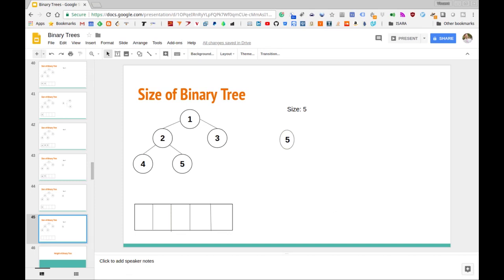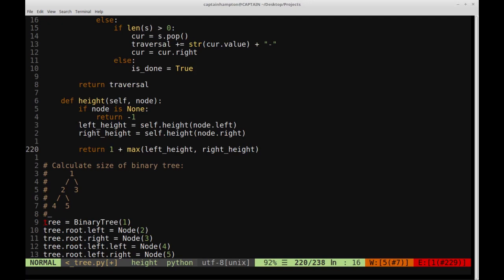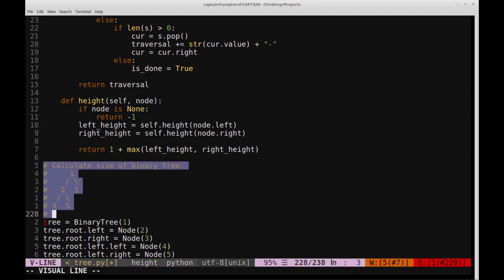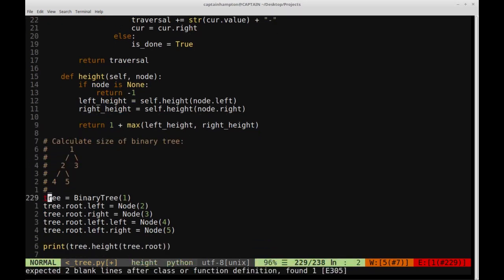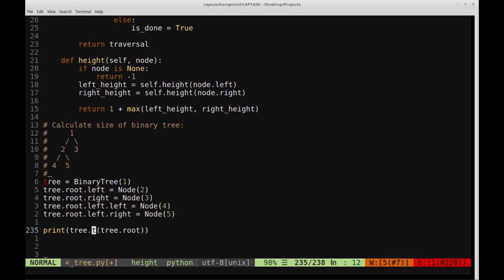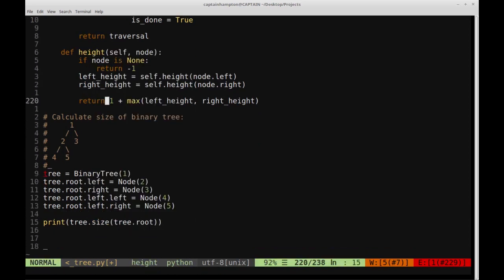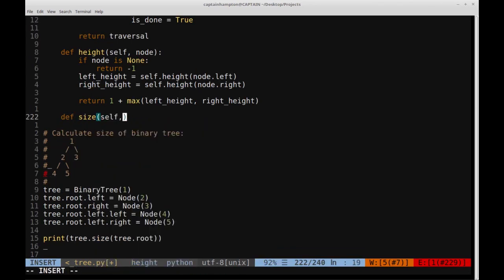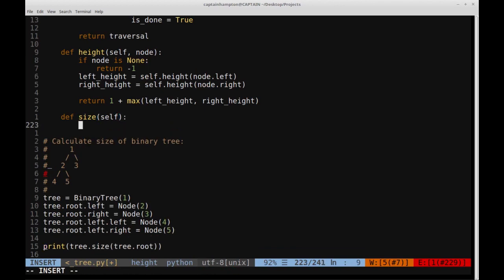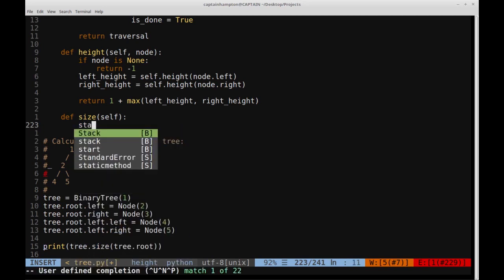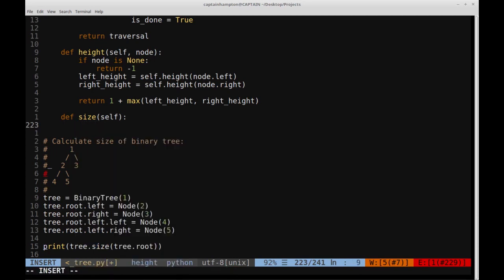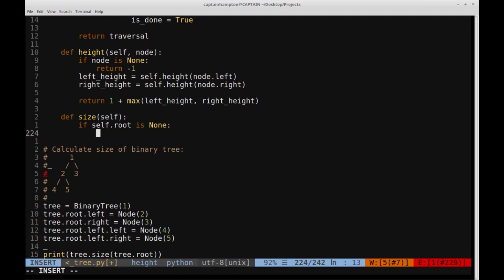Let's go ahead and code this up in Python. Here in the terminal, we're going to calculate the size of the binary tree we saw in the example — this is just a common representation of that tree. We need to create a function called size, which will also be a member of our class. The first thing we'll do is check if the root of the tree is none — if self.root is none, then there are no nodes in the tree, and we just return zero.